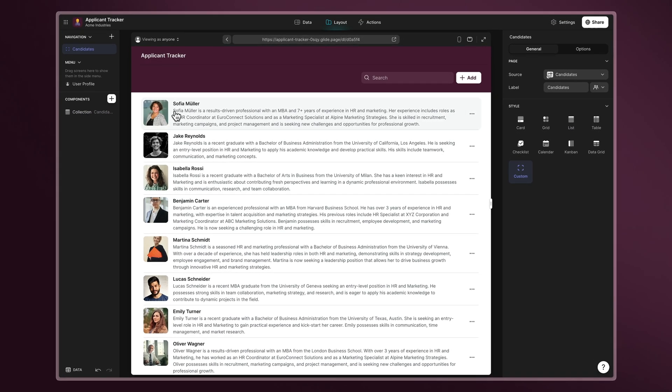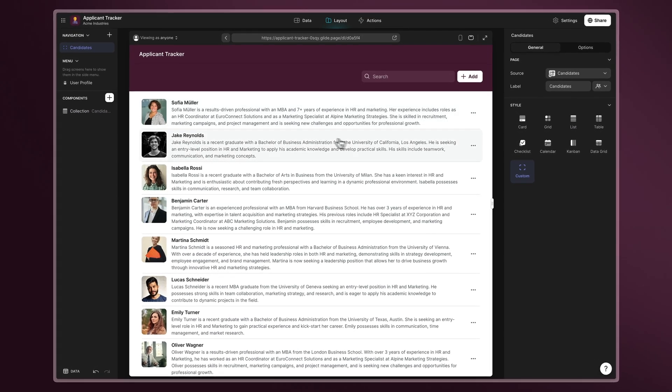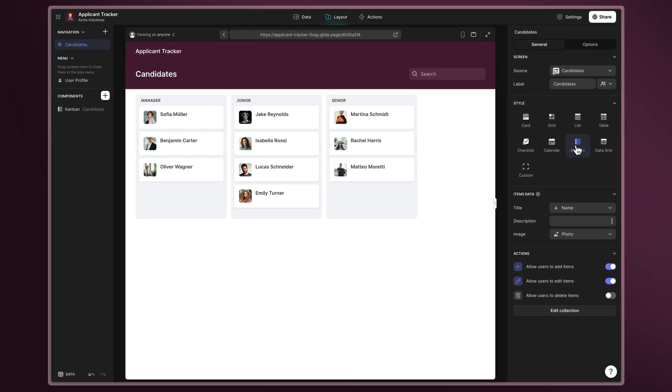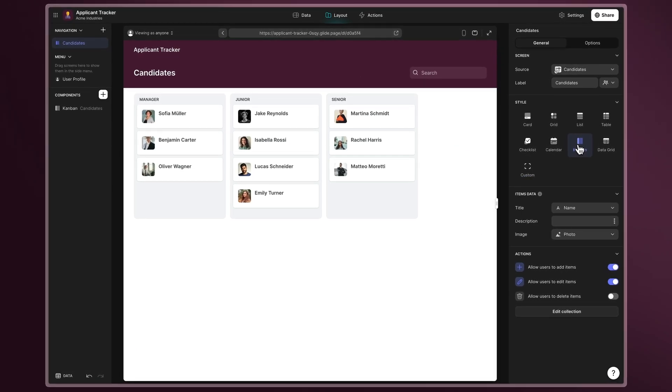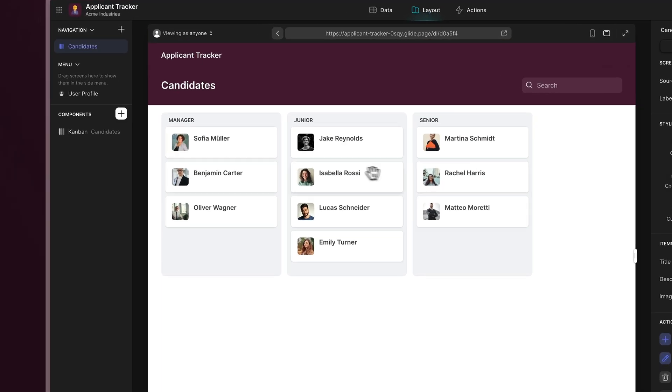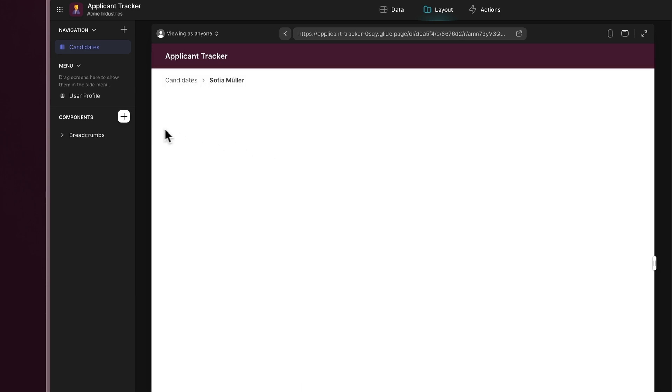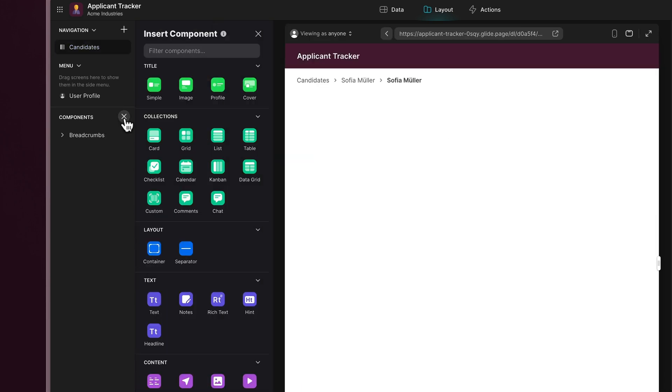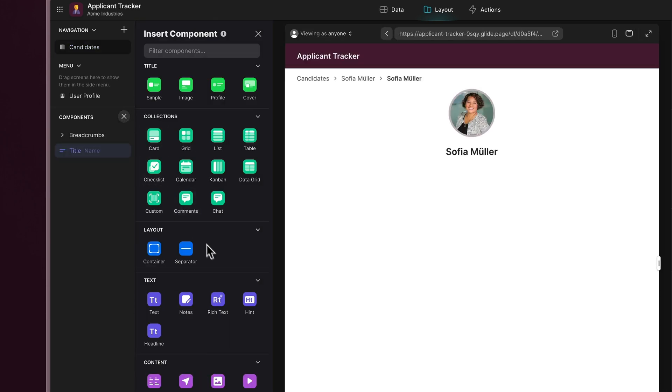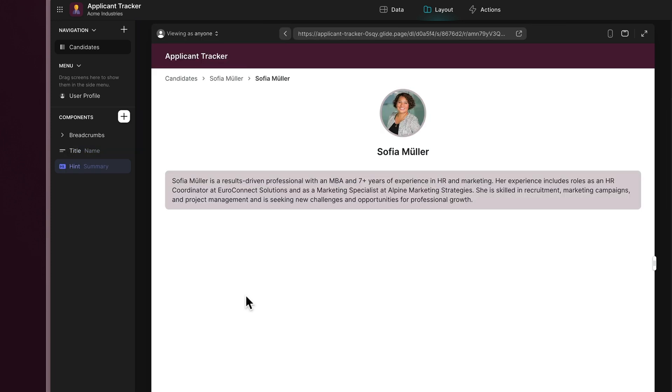Choose from different formats like a list or even a Kanban to visualize the hiring pipeline. Now click on an item to access the details screen and add a title component to display candidates' information and a hint component for the summary.